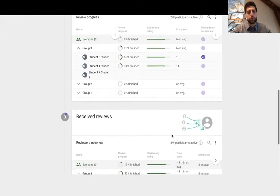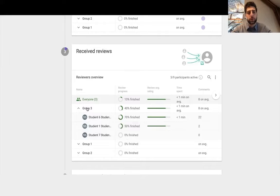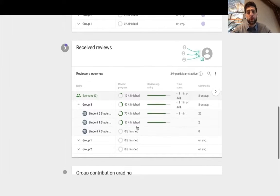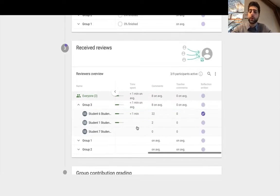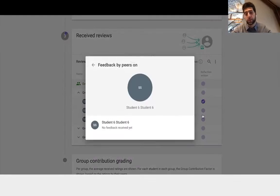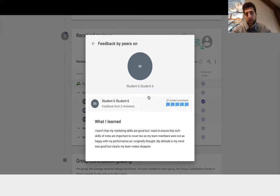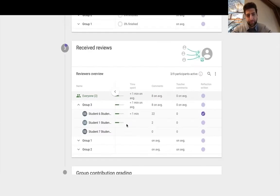At which point this is the statistics on the received reviews. Again, more analytics, all of it downloadable. And I can actually also download the reflections and or even get an overview and see all the feedback they've received.